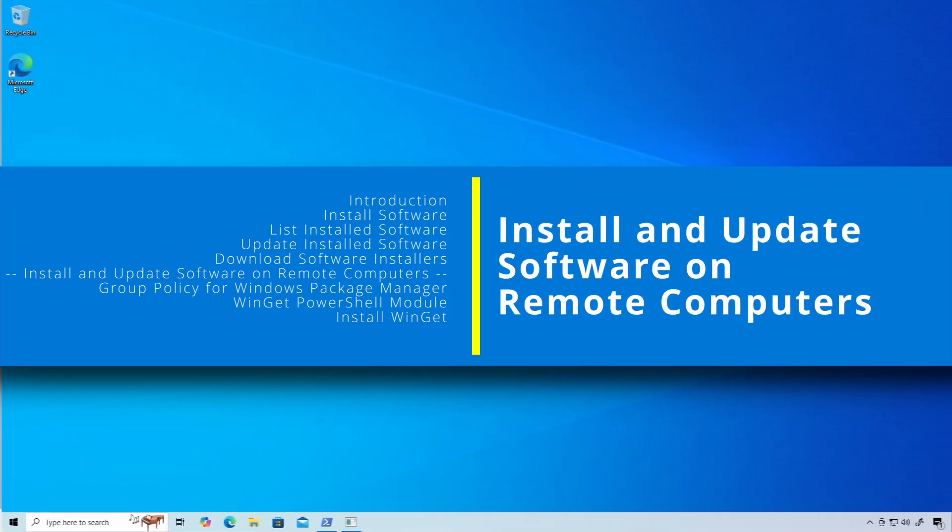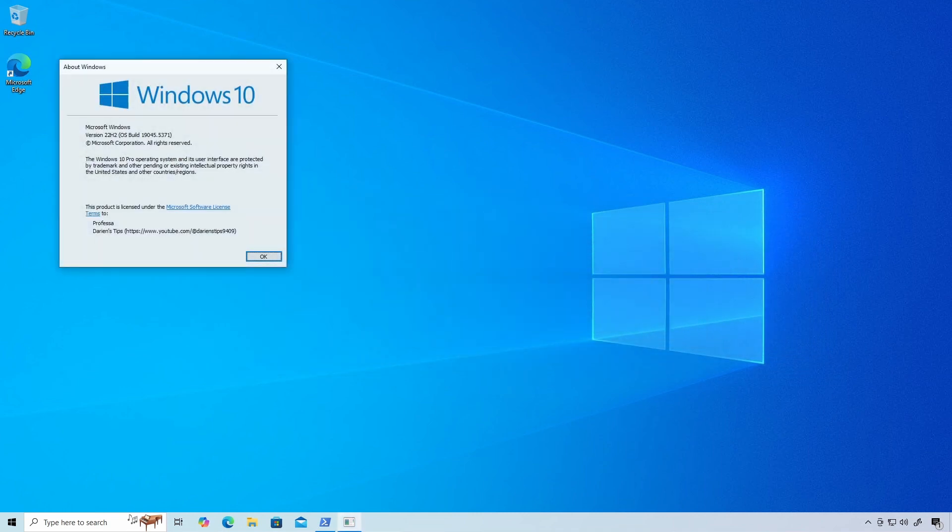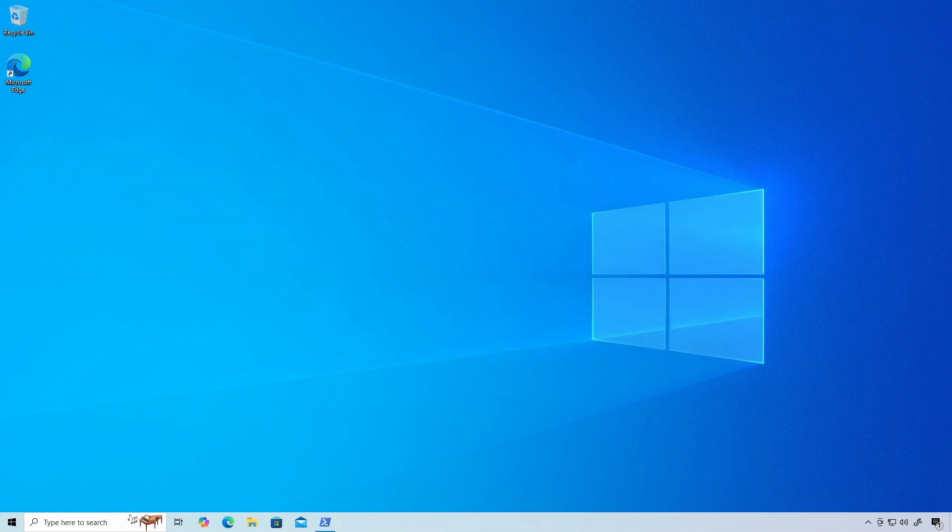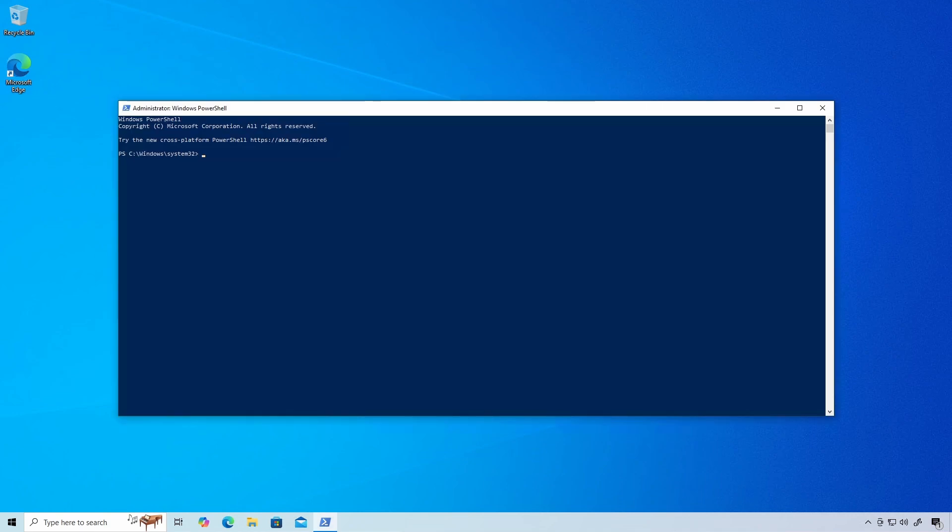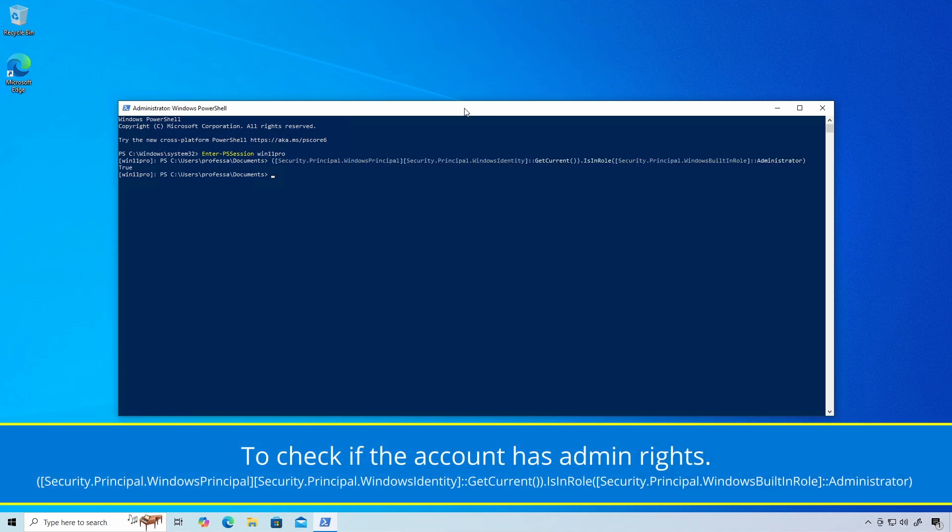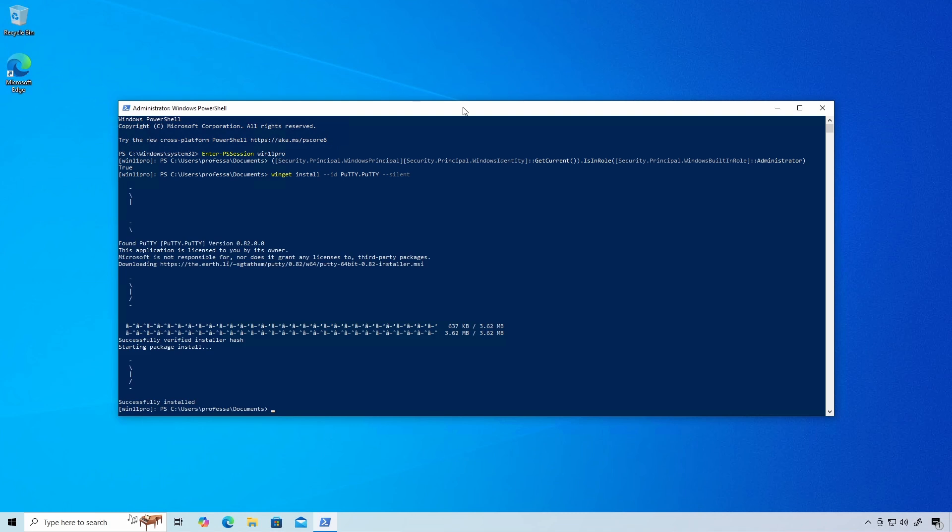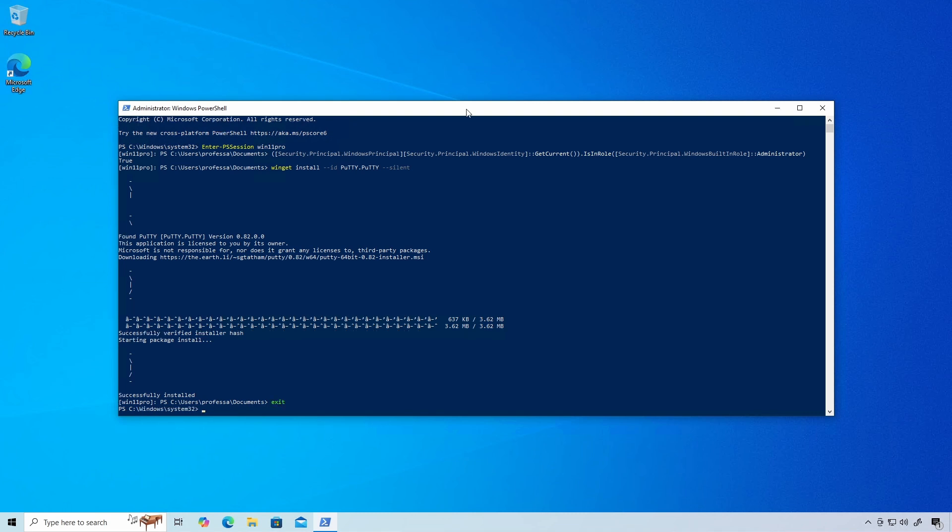Since Winget is a terminal based package manager, it can be used to manage software on remote systems through a PS Session or SSH Session. Use the enter PS Session cmdlet to enter a remote session. Ensure you have admin rights on the target computer. Install an application using the --silent option to suppress progress dialogs. Disregard the random characters, but notice where it says successfully installed. Exit from PS Session.